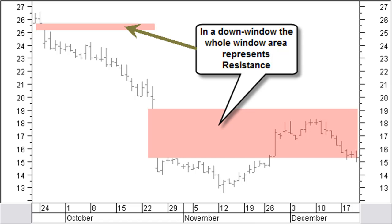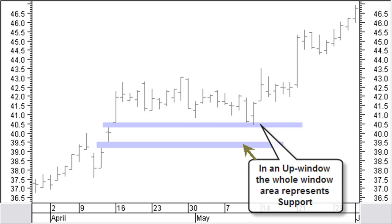A window is closed and consequently resistance has no further meaning when price turns up and completely covers the window. The resistance is only broken when it is penetrated with a closing price. The size of the window has no importance. With an up window, the whole area of the window represents support. This window is closed and consequently support has no further meaning when price turns down and completely covers the window. The support is only broken when it is penetrated with a closing price. The size of the window has no importance.